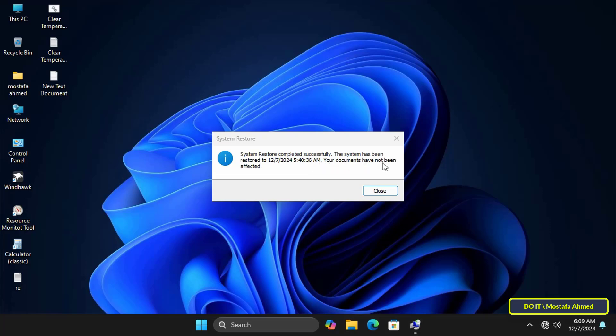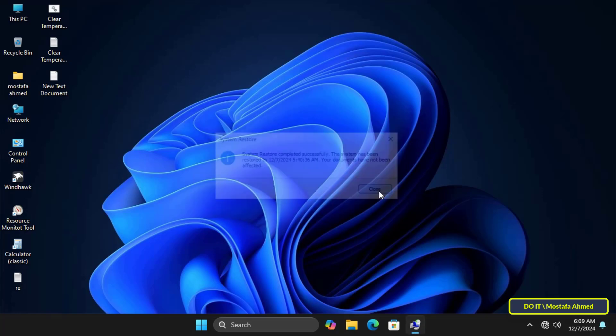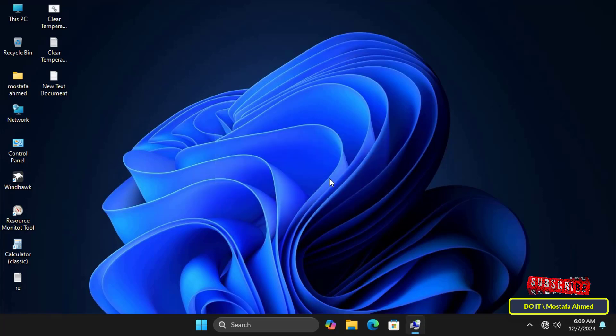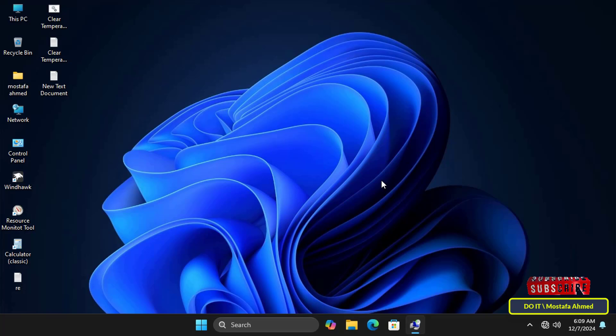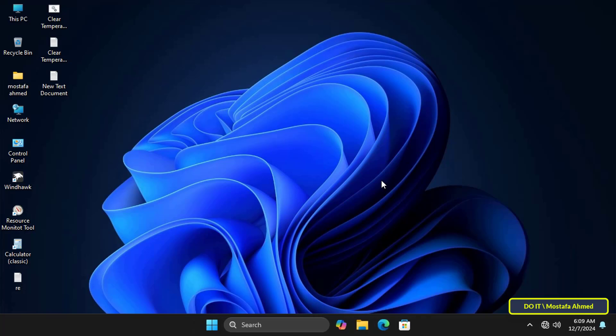In this way you can create a restore point for your system at any time you want and you can also restore it at the time you want to return to a previous state and undo the changes while preserving your data.